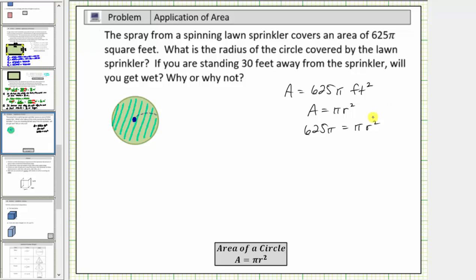The next step is to isolate r squared on one side of the equation by dividing both sides by pi. Simplifying on the right, pi divided by pi is equal to one, so we have r squared equals. On the left, pi divided by pi is equal to one as well, giving us r squared equals 625.